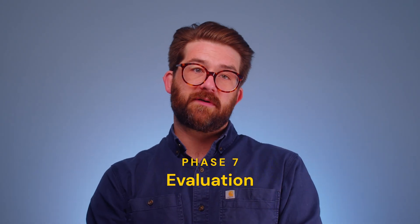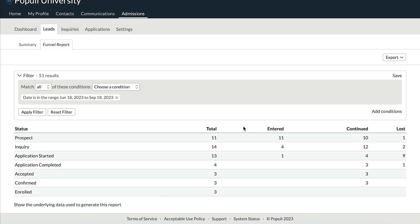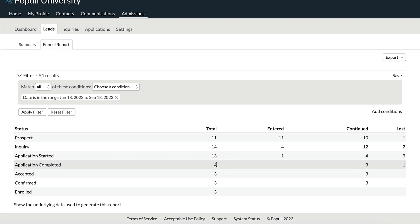Populi's admissions also contains the funnel report, which allows you to easily see the stages at which you're doing well and where you could stand to improve. For instance, you could use the funnel report to identify that you're getting lots of inquiries but have a low rate of applicants completing their application. Then you could come up with strategies for encouraging applicants to finish, and once you've implemented those, check back to see if it's made any difference.